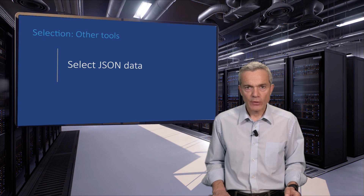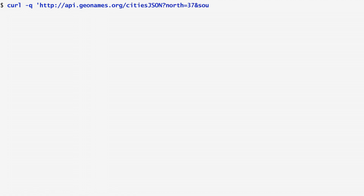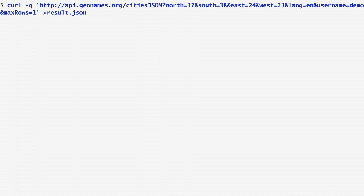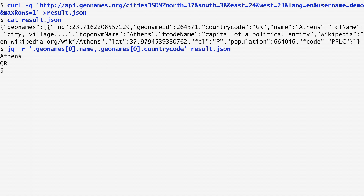When we have JSON data, a format increasingly adopted for the web, we can use the jq command to output parts of the dataset we have received. As an example, consider the case where we want to find which city corresponds to a set of coordinates. I query with the curl command the API endpoint geonames.org/citiesJSON so the output will be in JSON format. Then, I pass the city coordinates I'm interested in: 37 north, 38 south, 24 east and 23 west. The output is stored in a file named result.json. Catenating this file, we verify that it contains JSON data. Now, let's run jq on the results file to fetch the actual city from the related fields. These are included in the first geonames element, so I request from geonames[0] the city name and its country code. As we can see, the city corresponding to the coordinates I specified is Athens, Greece.